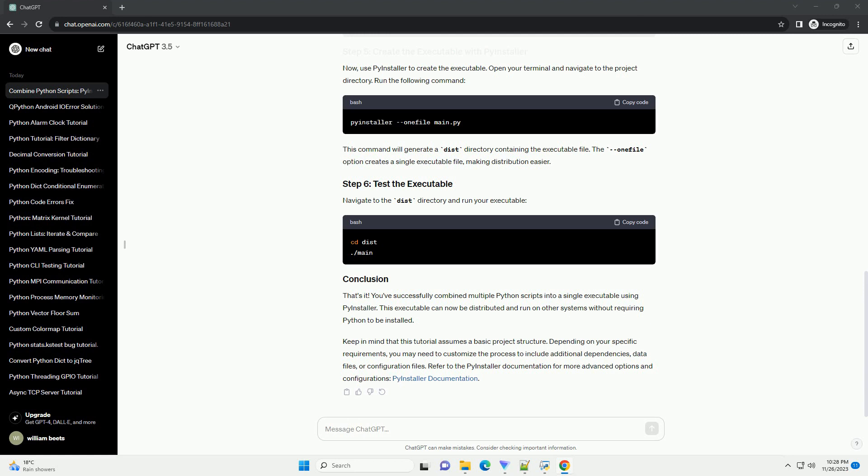Navigate to the dist directory and run your executable. That's it. You've successfully combined multiple Python scripts into a single executable using PyInstaller.